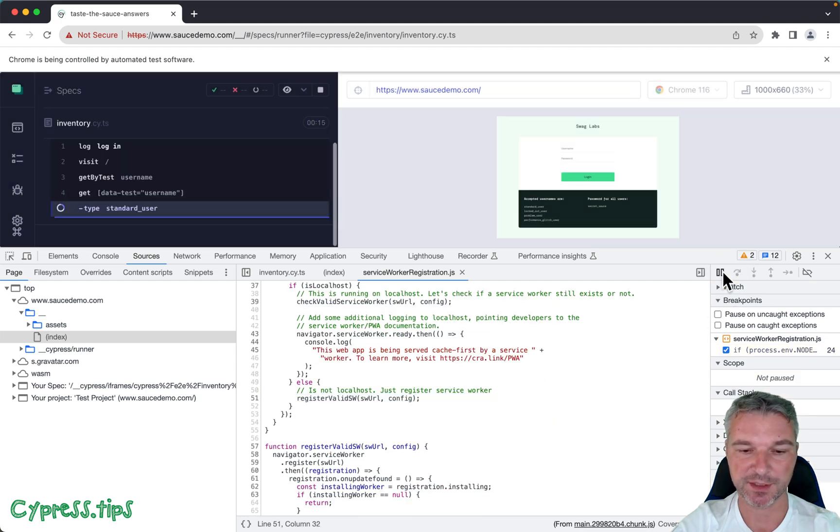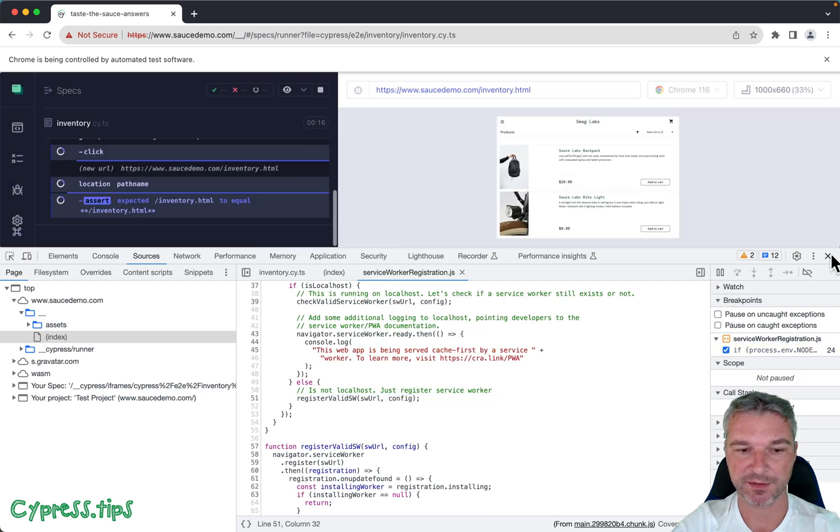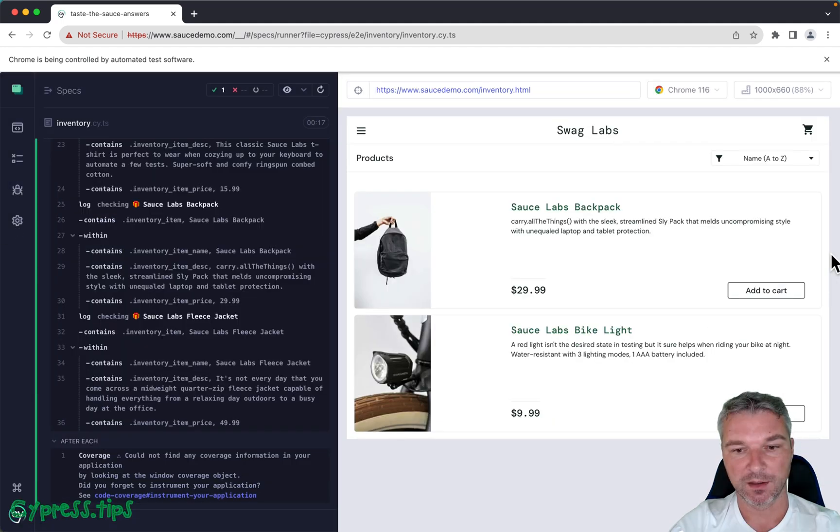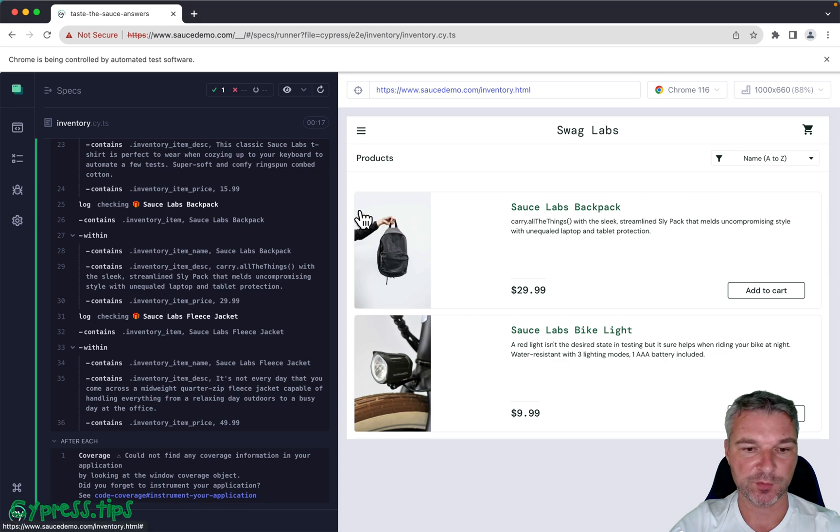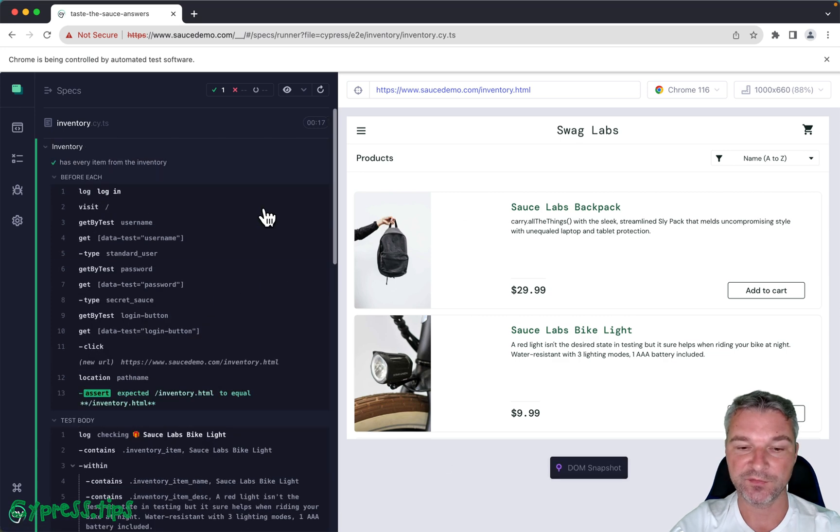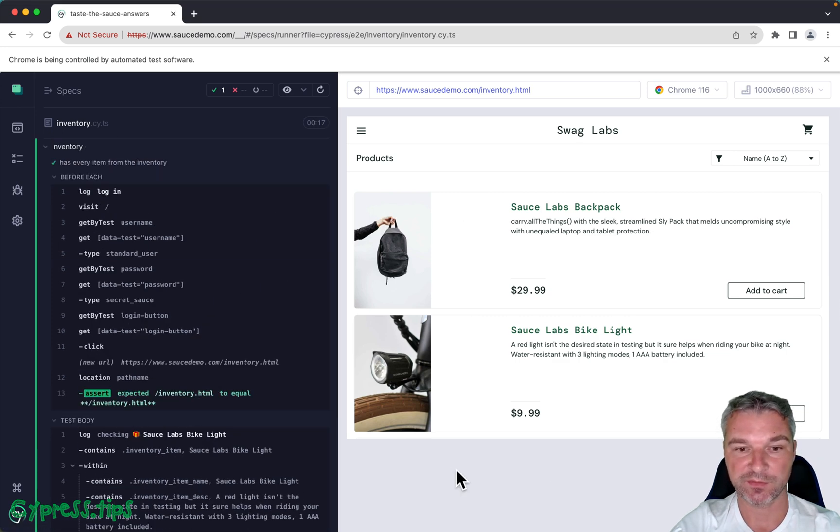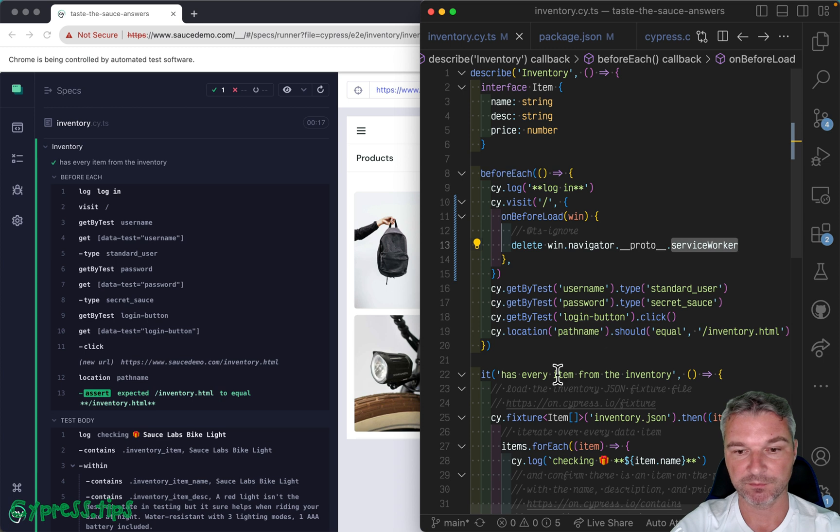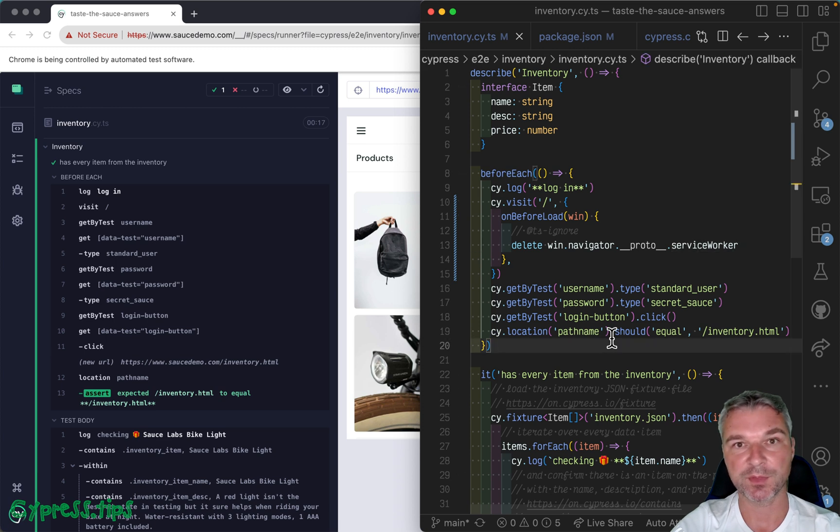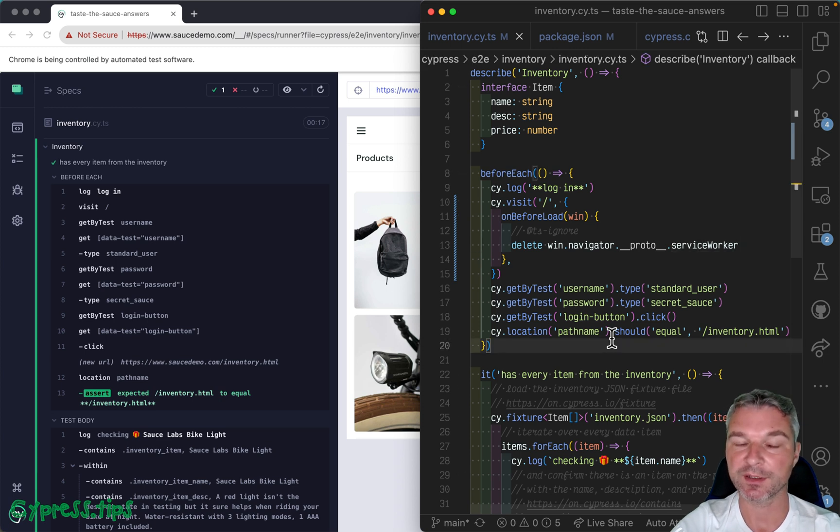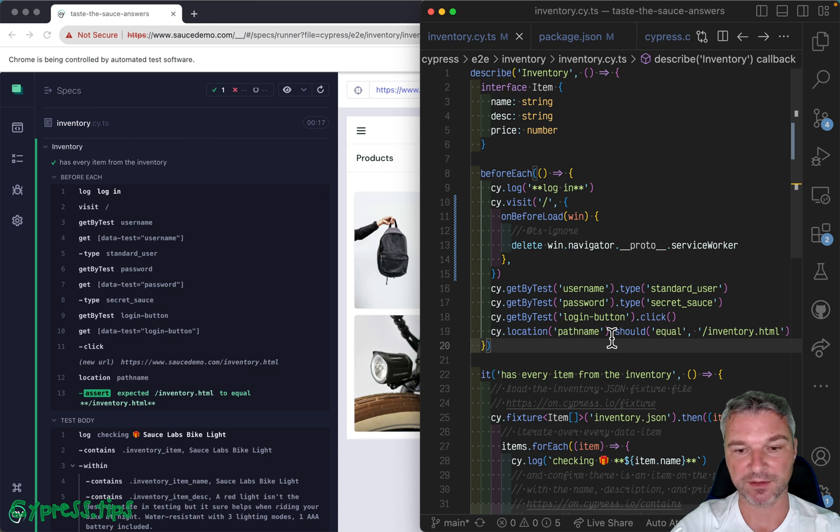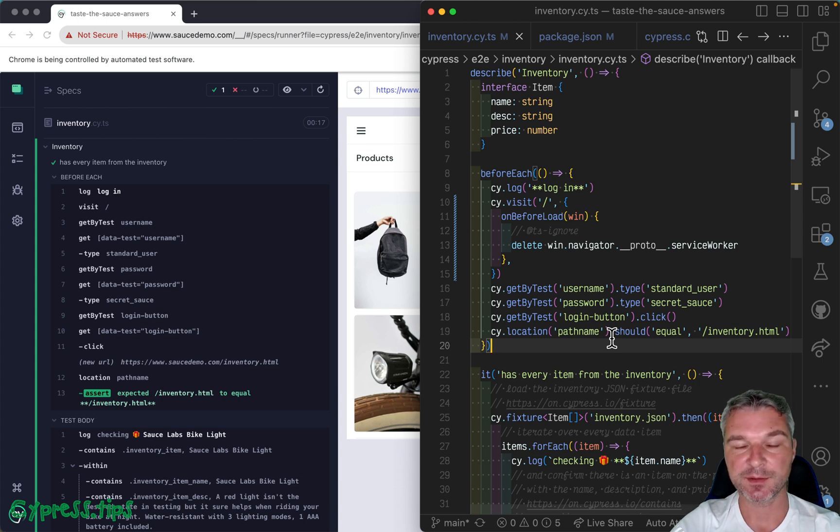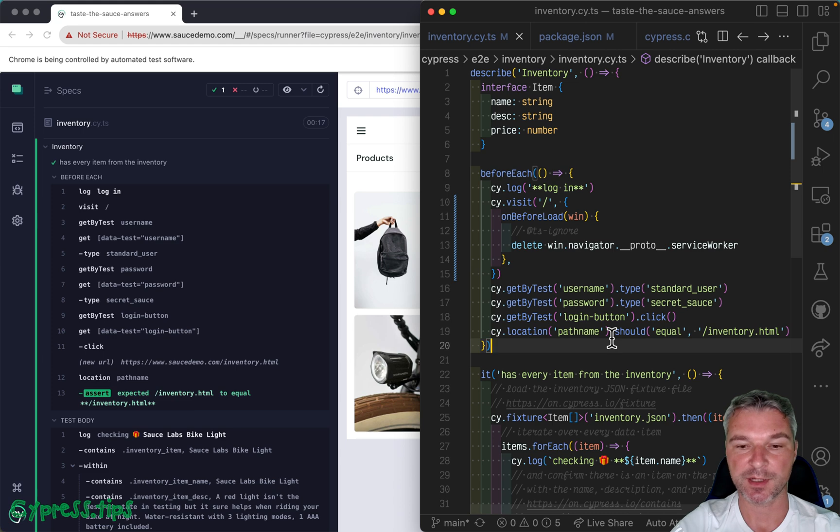Of course, I hope the Cypress team fixes it in Cypress version 13, because you do want to make sure your service worker is working, and it seems very unexpected. But okay, I'm going to put the links to the Cypress Tips search page in the description of this video.